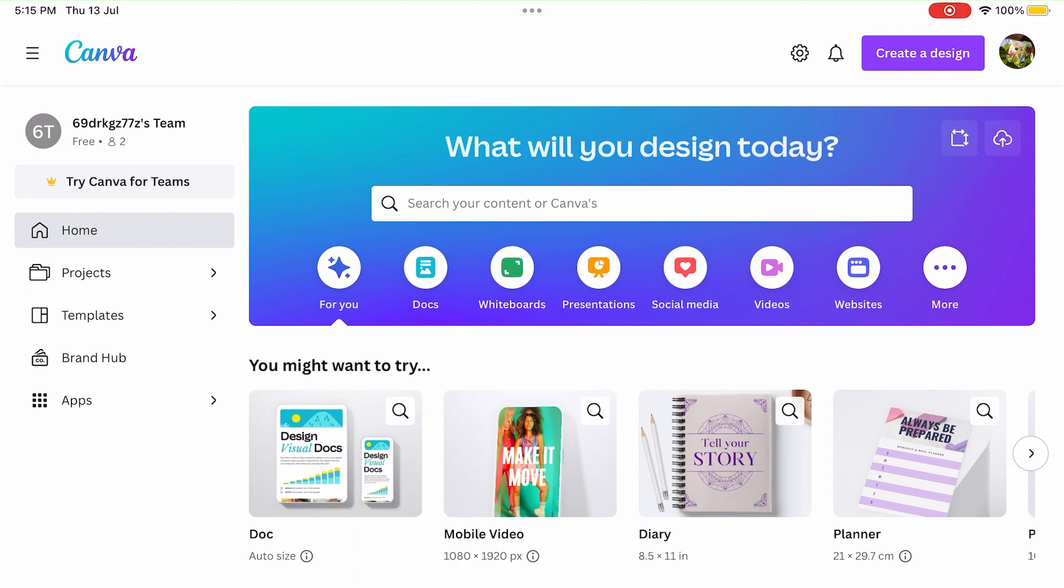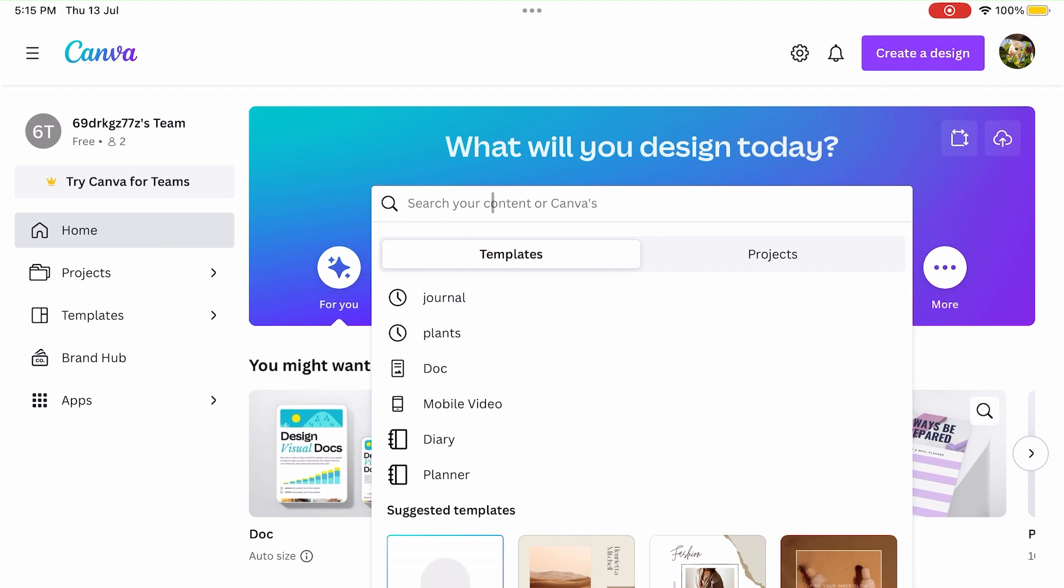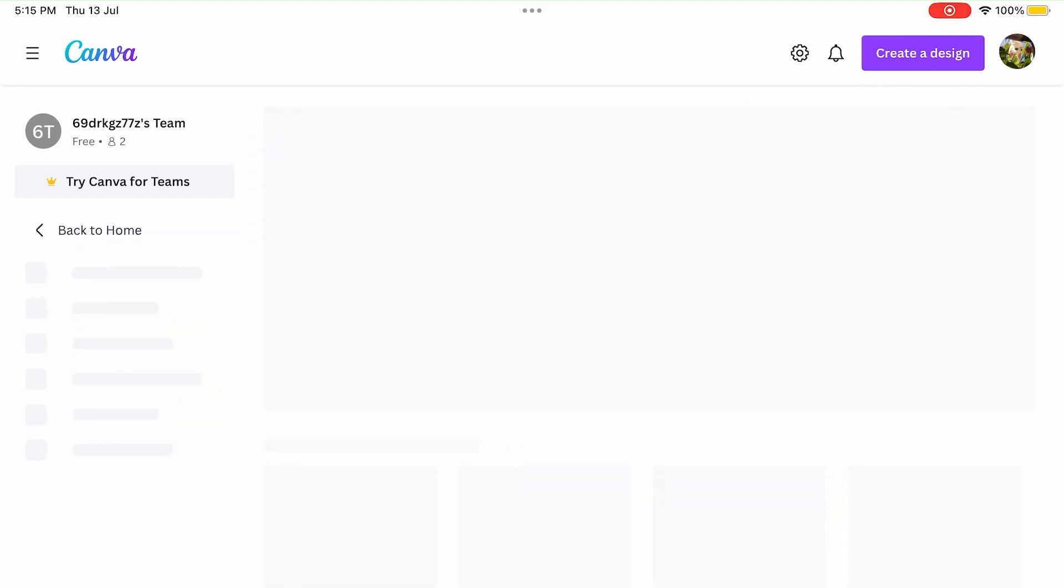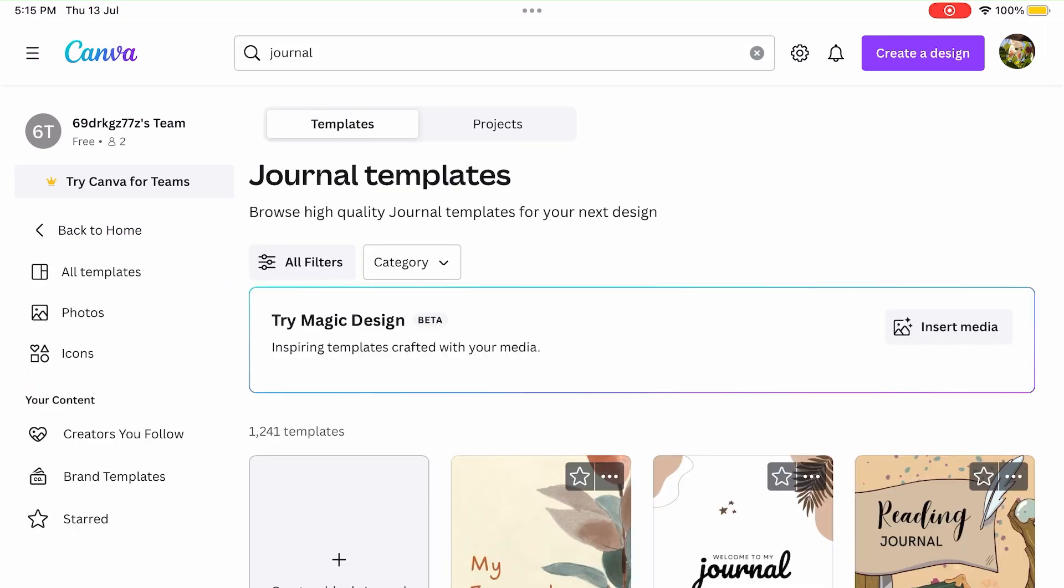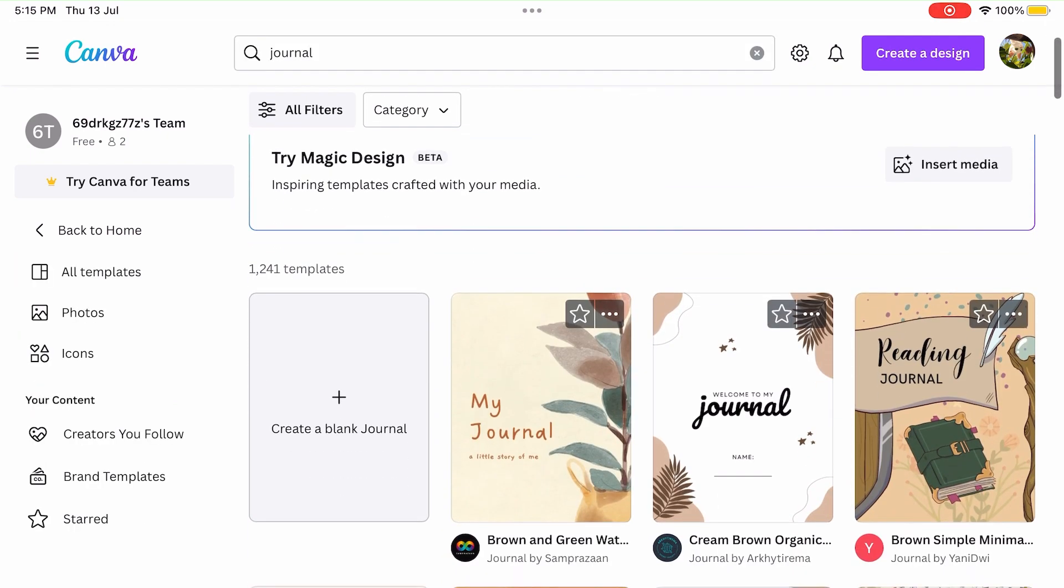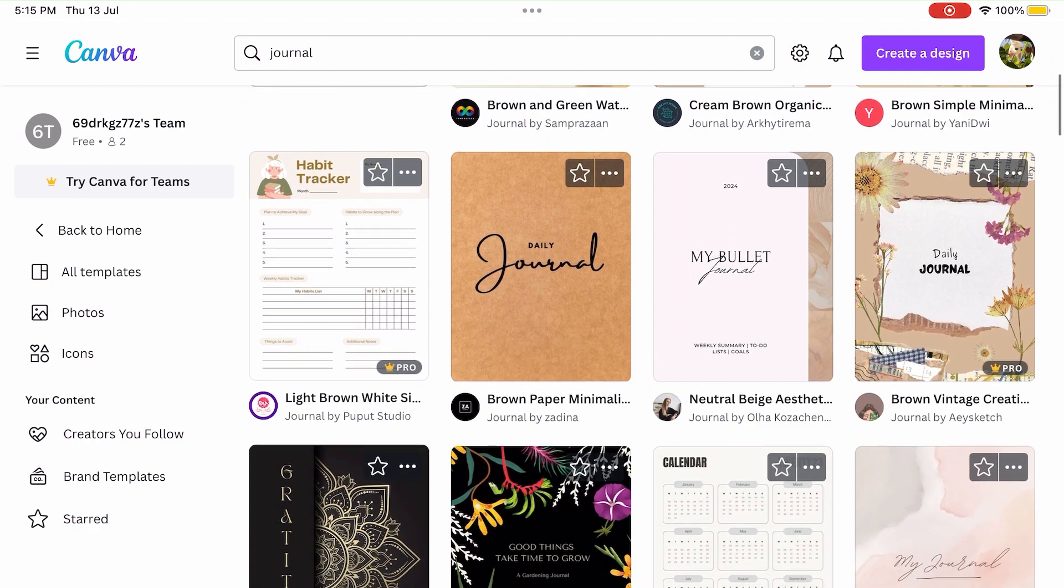Sign in or create a new account, it's super quick and easy. Step two: choosing the perfect template. Once you're logged in, let's find the perfect template to bring your journal or planner to life. Tap on create a design and explore the vast template options in Canva. Whether you prefer weekly, monthly, or themed layouts, there's something for everyone.